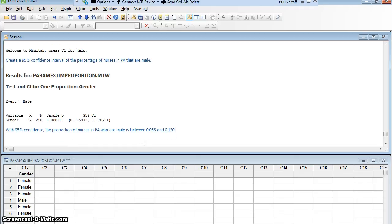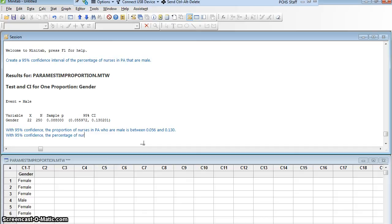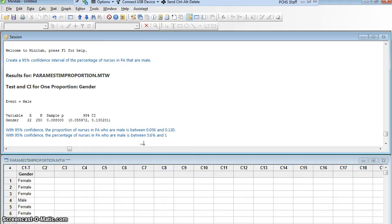Or I actually asked you to do it for percentages. So let me phrase that in percentages. With 95% confidence, the percentage of nurses in PA who are male is between 5.6% and 13%, 13.0%. Excellent. That was perfect.